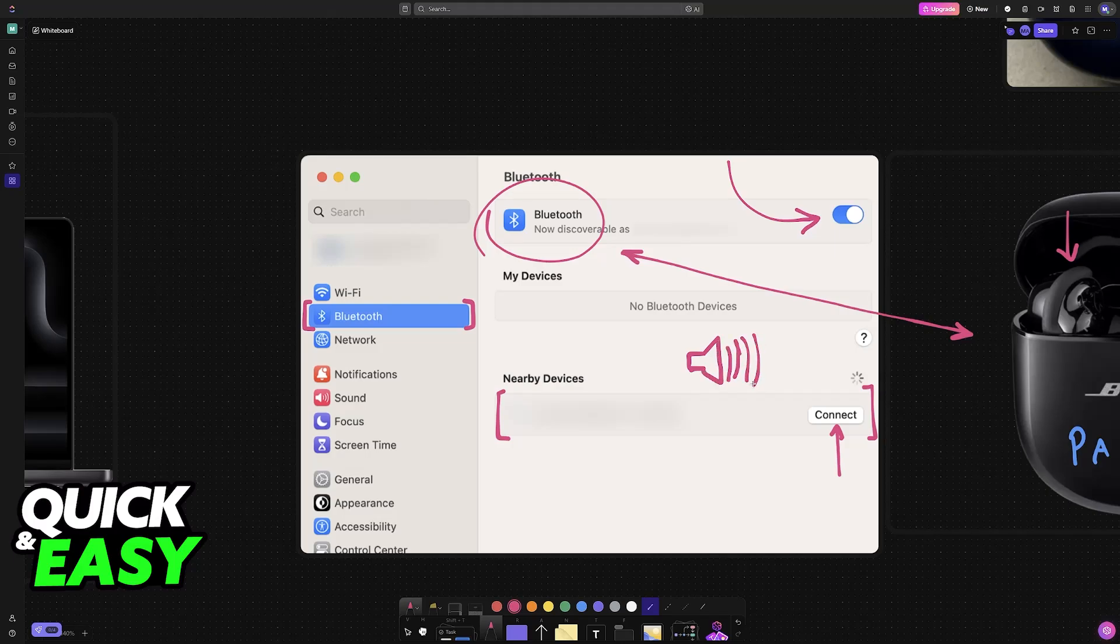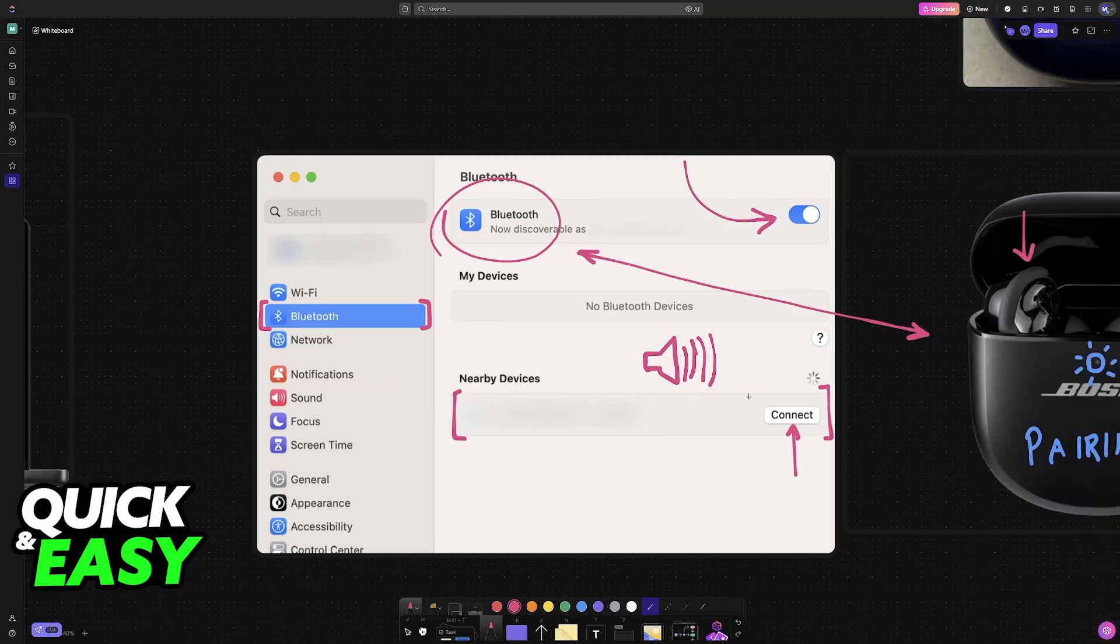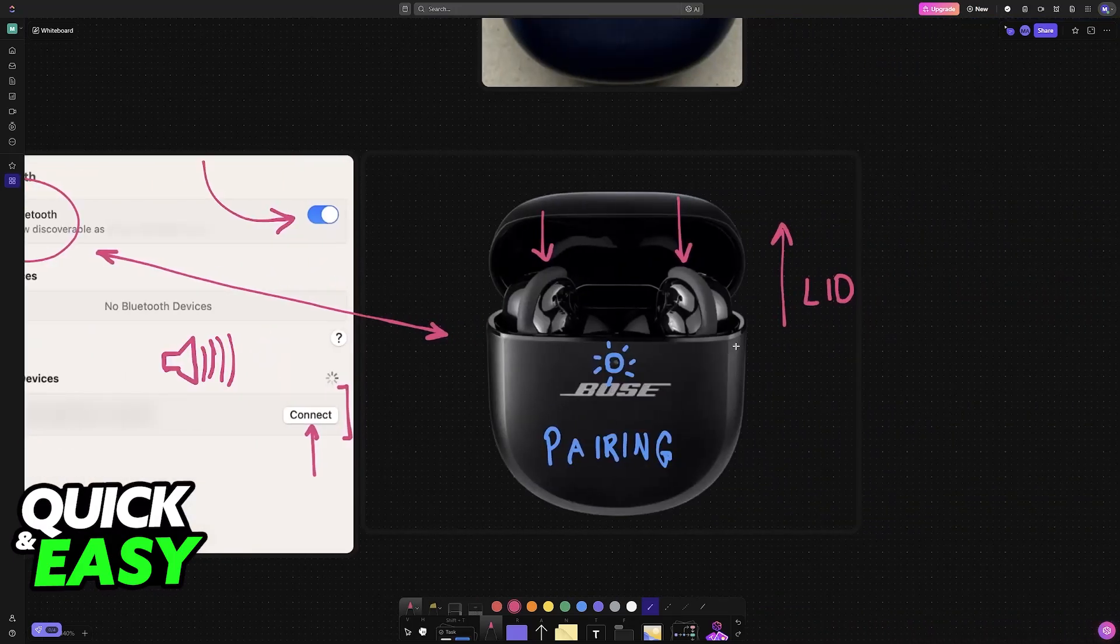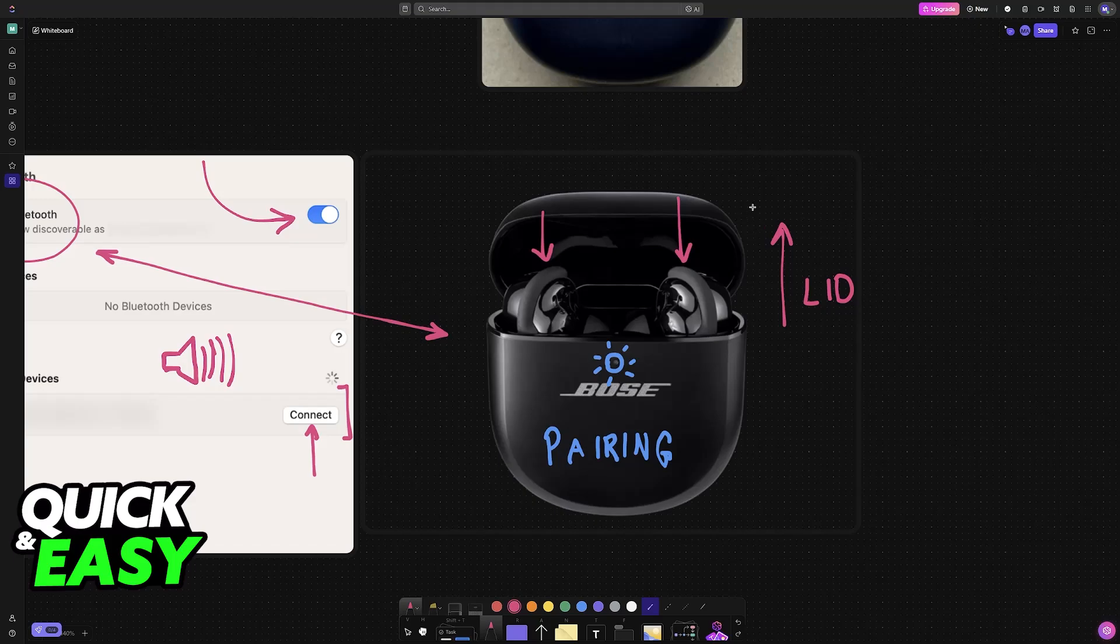And as long as they have sufficient battery, they will remain connected indefinitely. Once they run out of battery, they will automatically disconnect, and you just have to put them back inside of the charging case and allow them some time to recharge.